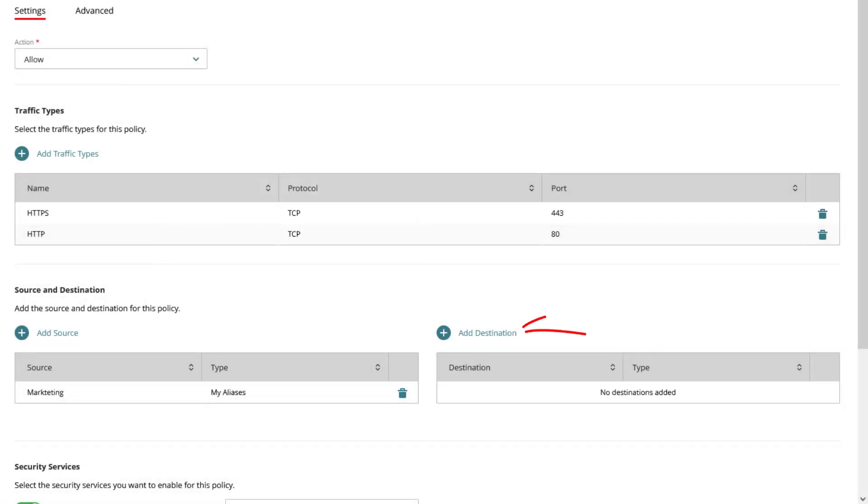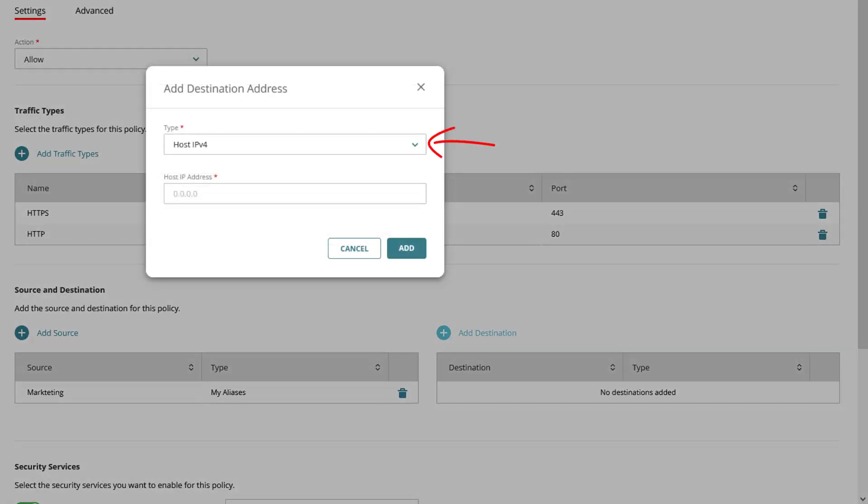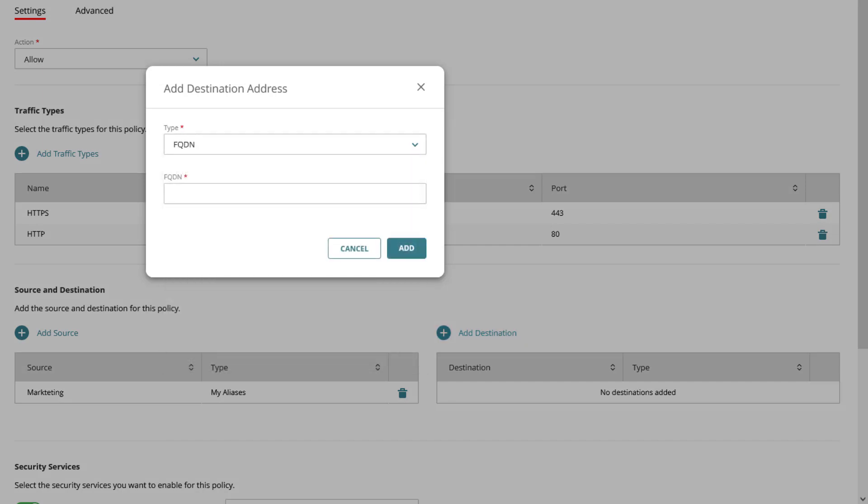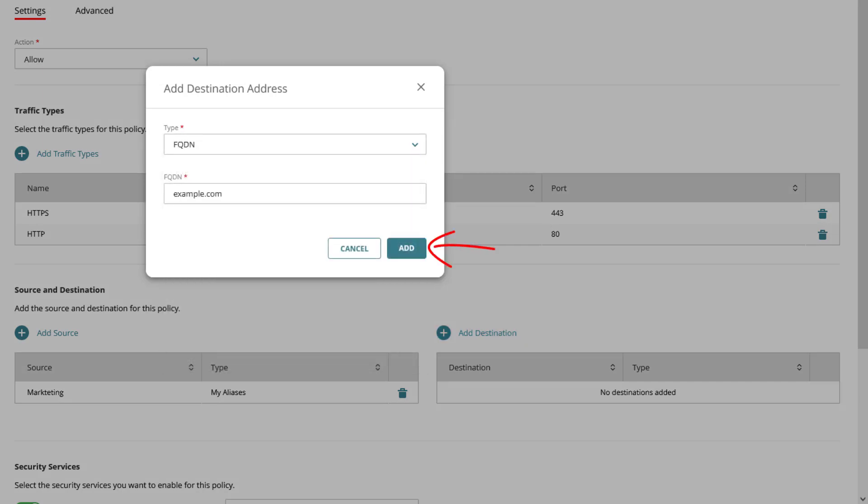The destination is where the traffic is going, so in this example using the type FQDN. I could add more sources and destinations if needed.